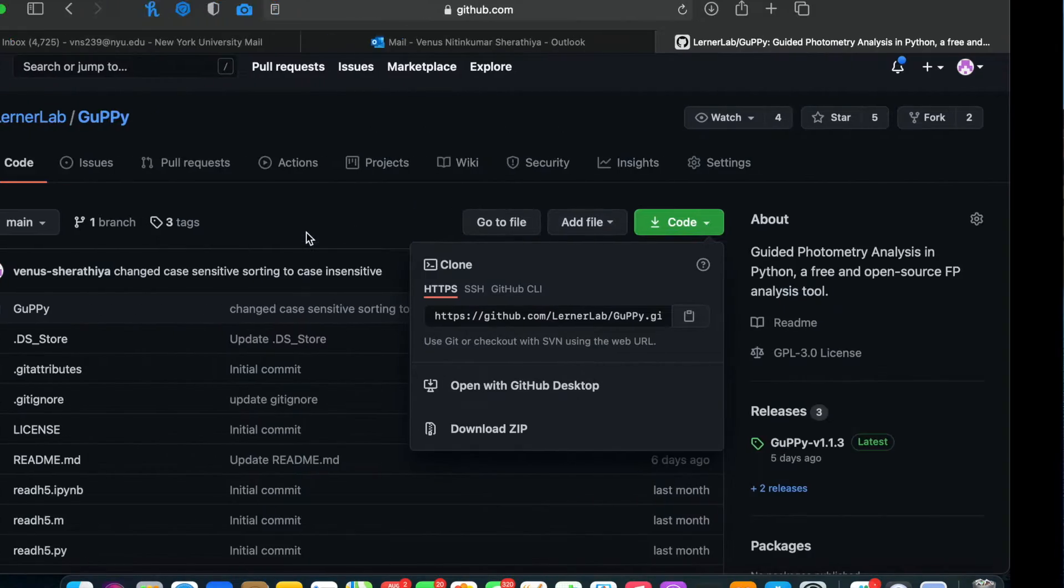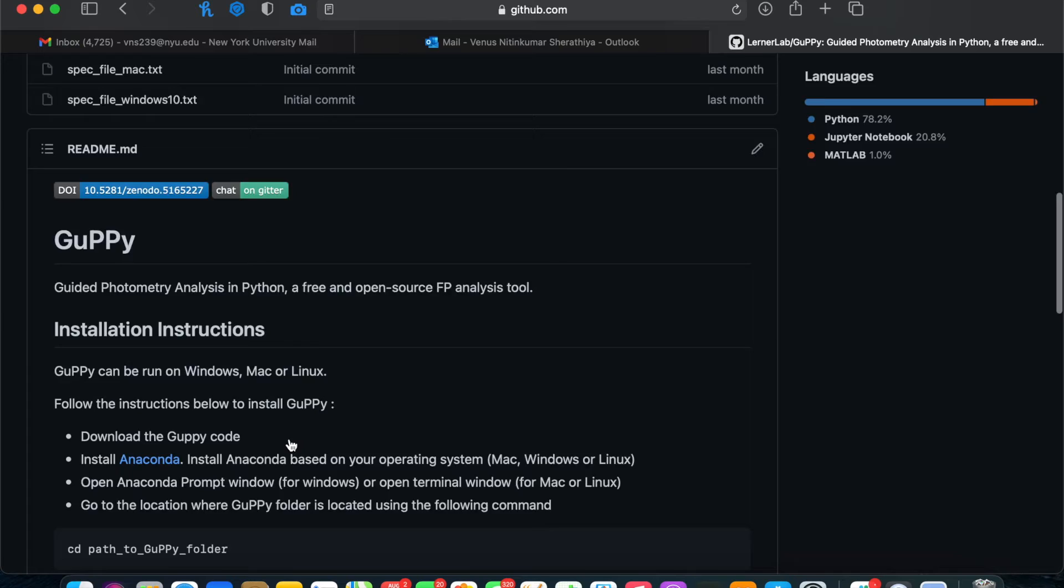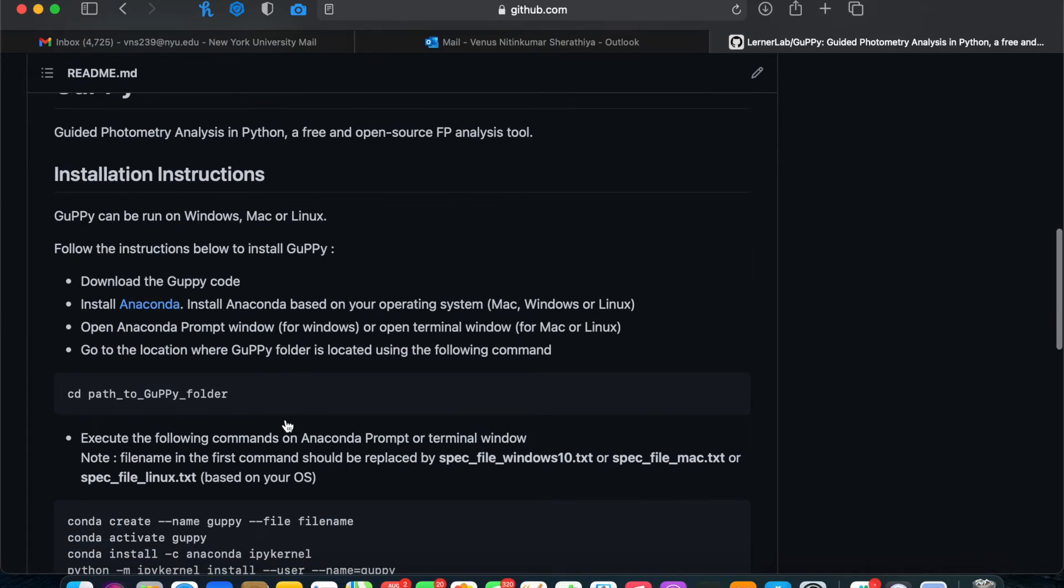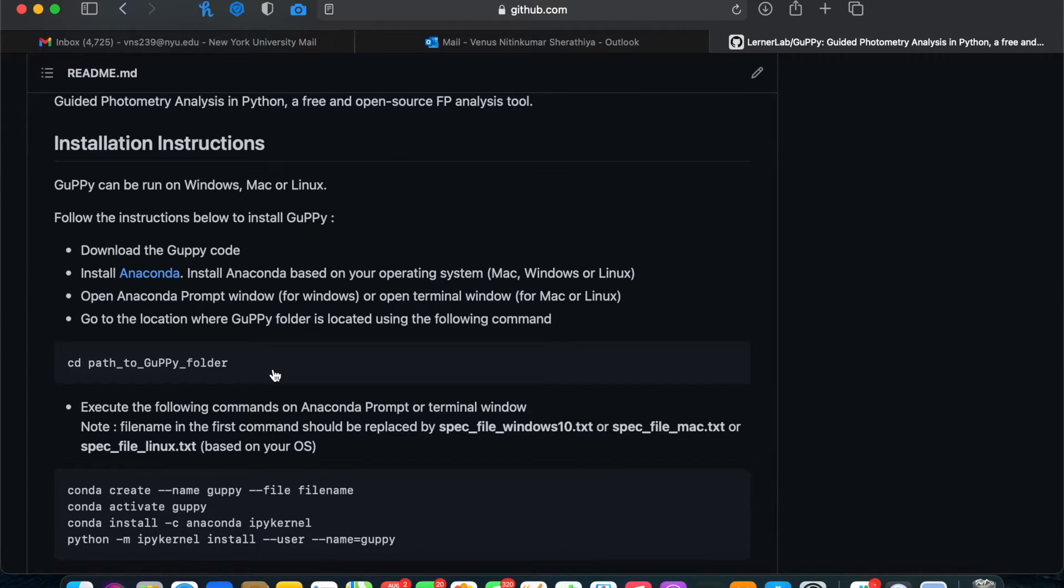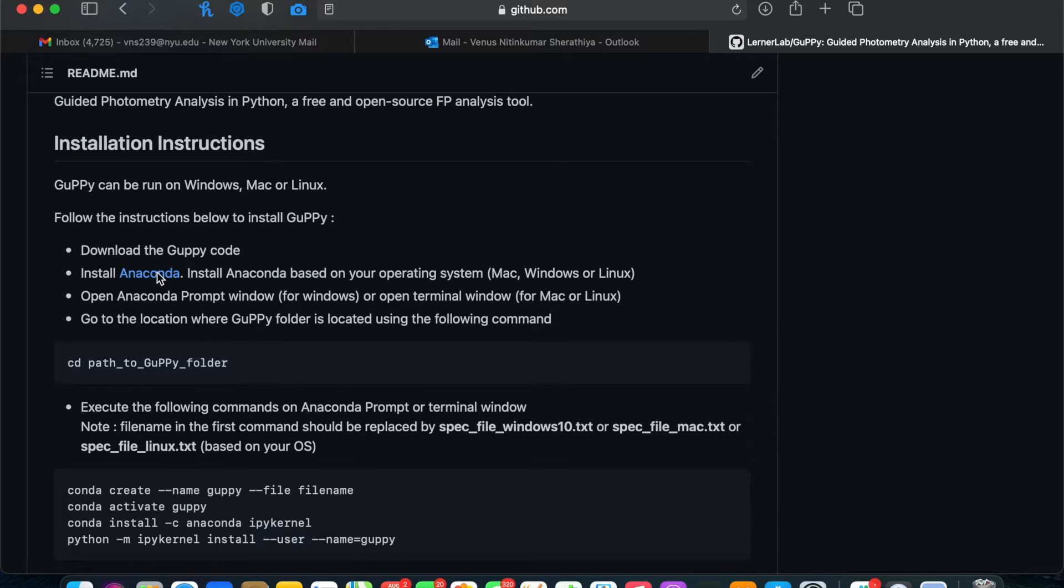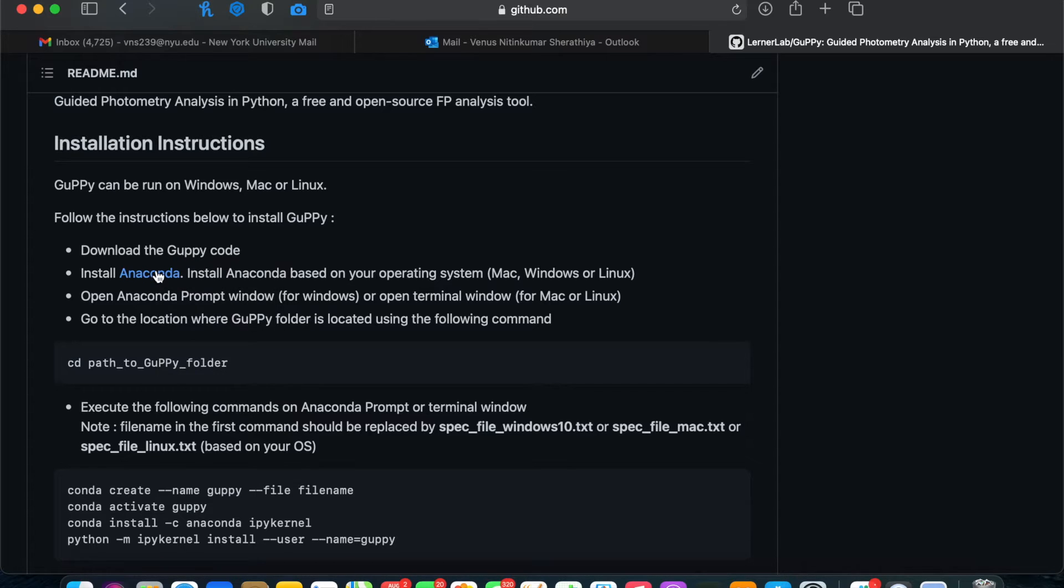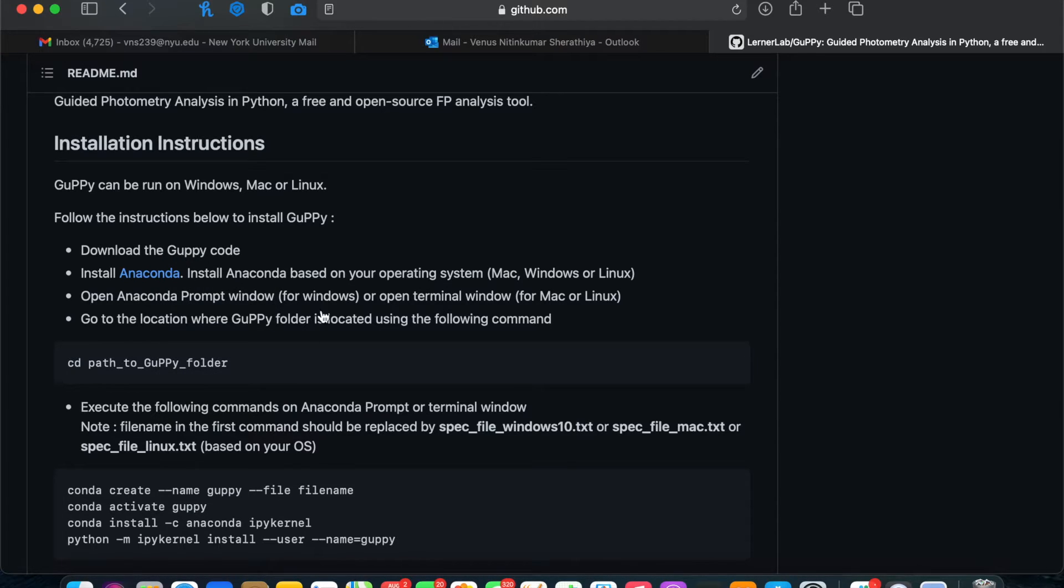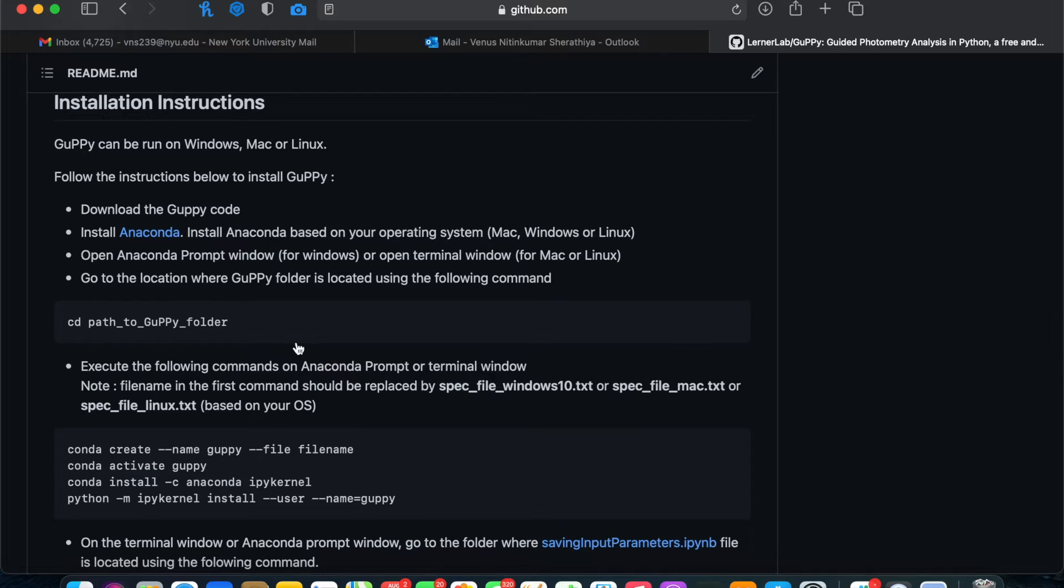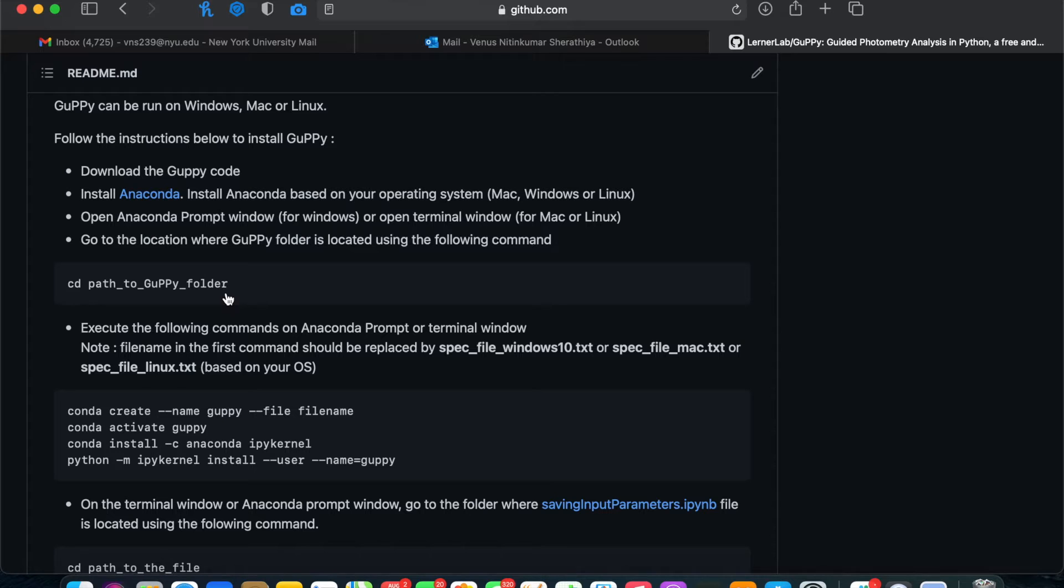Next, following the instructions on the GitHub page, you'll need to set up for the first time if this is your first time using Guppy. To do this, you need to install Anaconda. Once you've followed the instructions to install Anaconda, which we won't show here, click to open either a terminal window if you're using Mac or an Anaconda prompt window if you're using Windows.